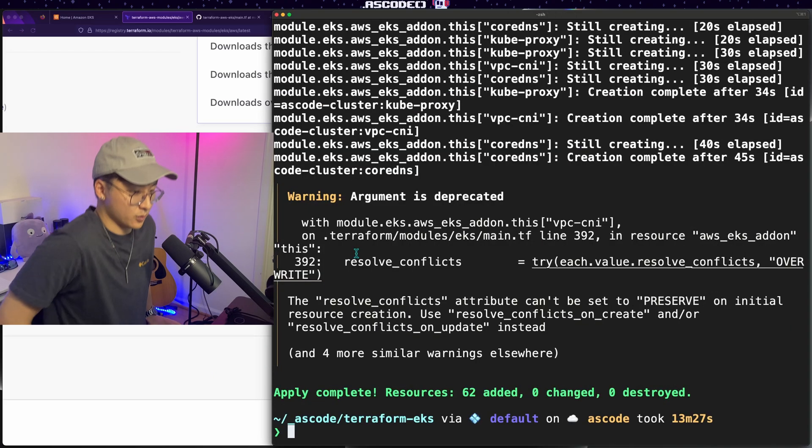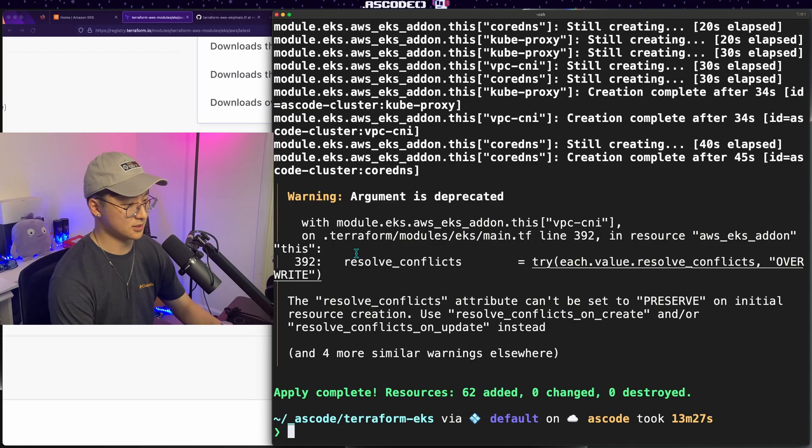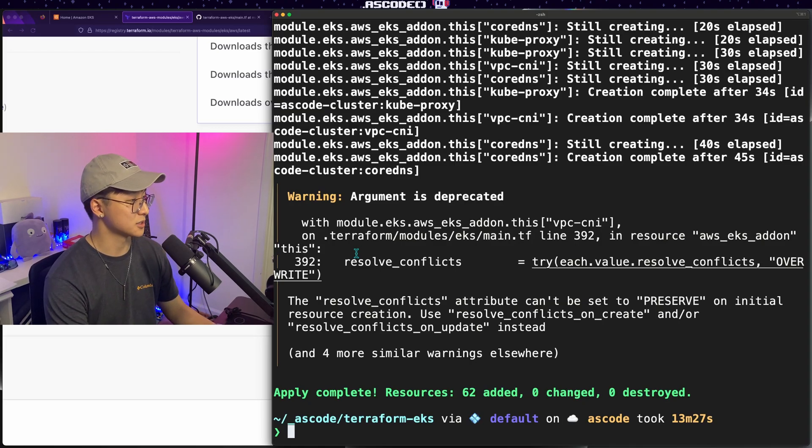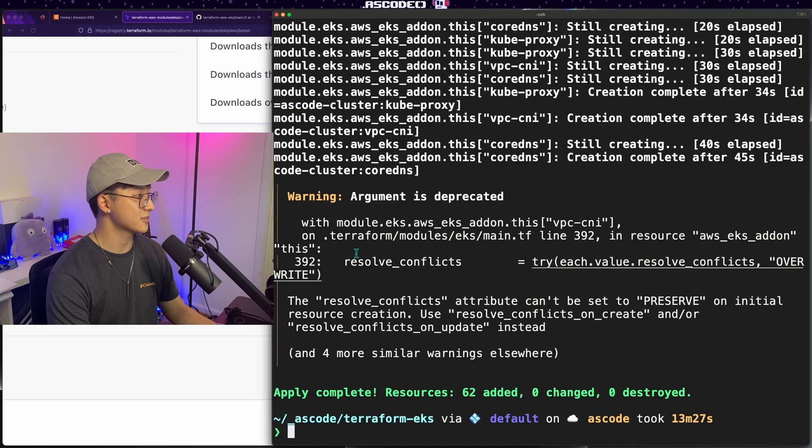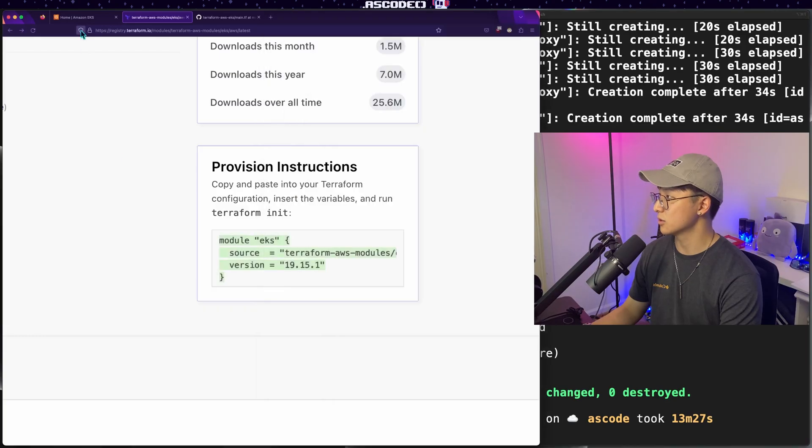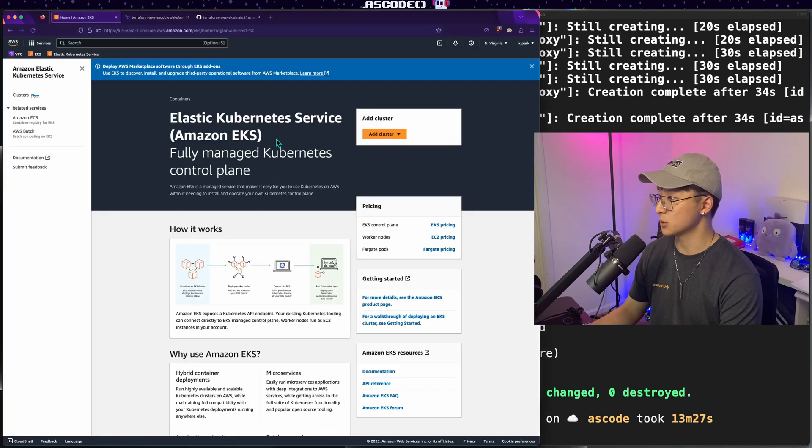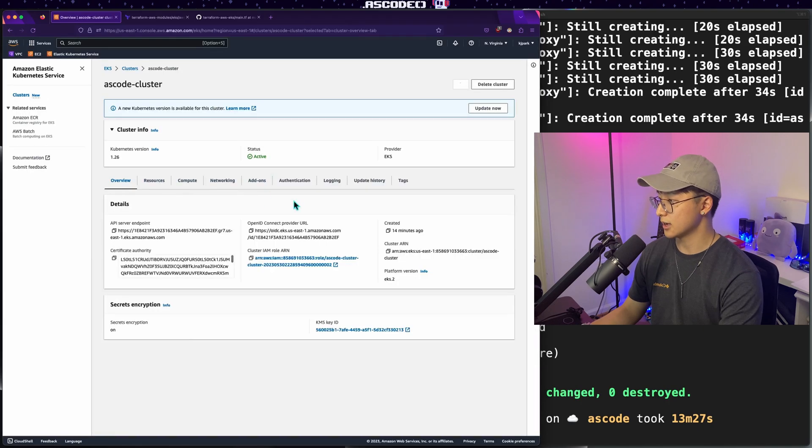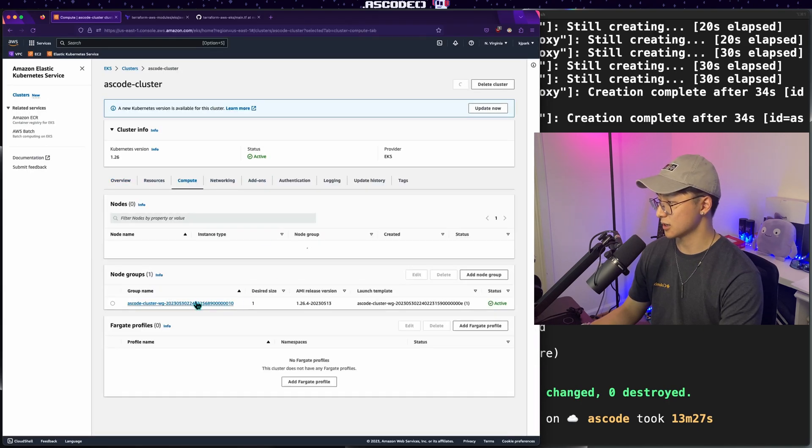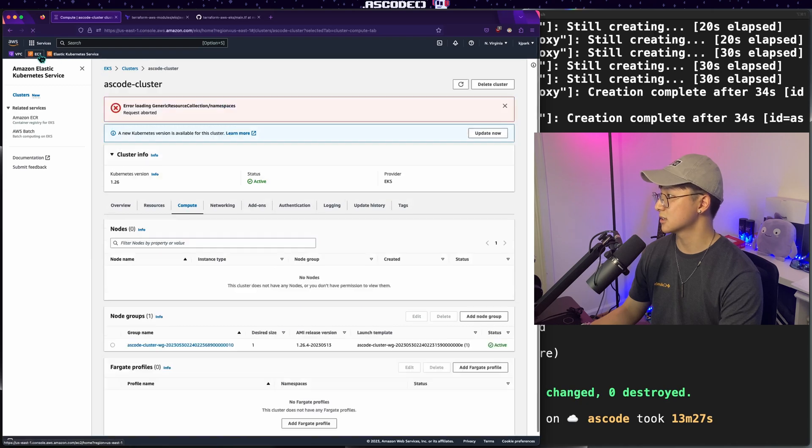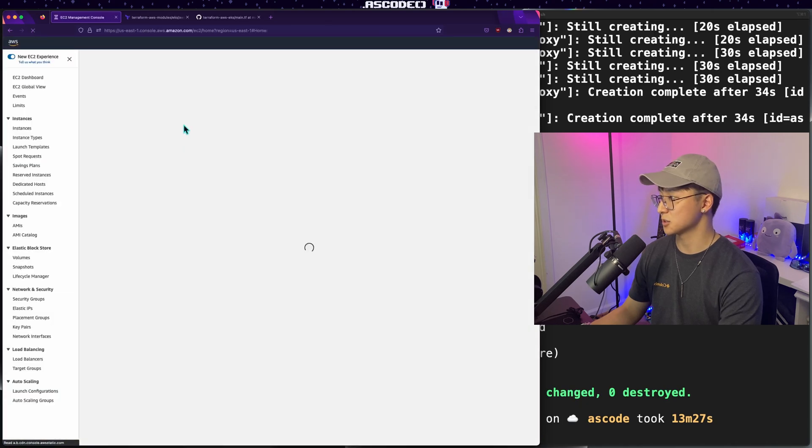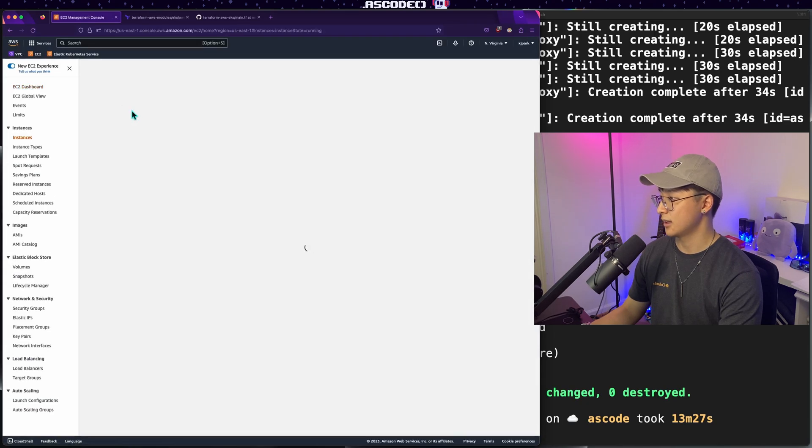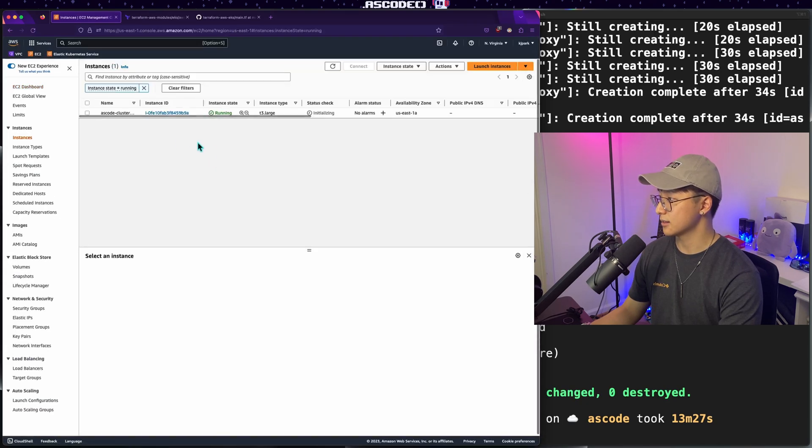All right, we are back and it looks like our apply was complete without any errors, which is a great sign. Just to verify that everything went through, we'll go to the AWS console, refresh this page, and we should see. There we go. Our ASCO cluster is up and running and it looks like we have a worker group attached. Just to double check, let's go to EC2 and there you go.